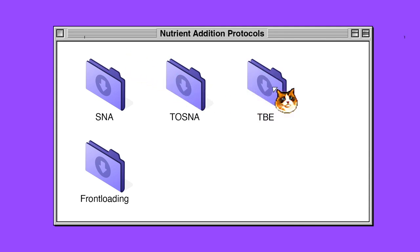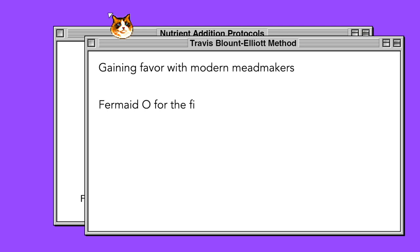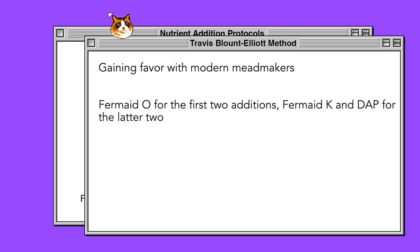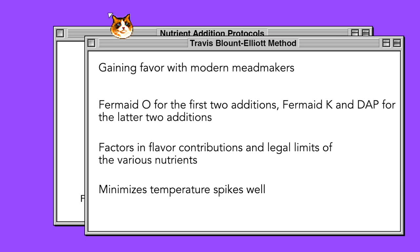The Travis Blount-Elliott method: this method, which is quickly becoming favored by many modern, practiced mead makers, involves using FermO for the first two nutrient additions, and finishing with a combination of FermK and DAP for the latter two nutrient additions. This method affords a more metered and holistic approach that factors in potential negative flavor contributions and legal limits for certain nutrient types. It also trends toward a more stable minimization of temperature spikes, and online calculators are available to customize this nutrient regiment to your yeast and must.